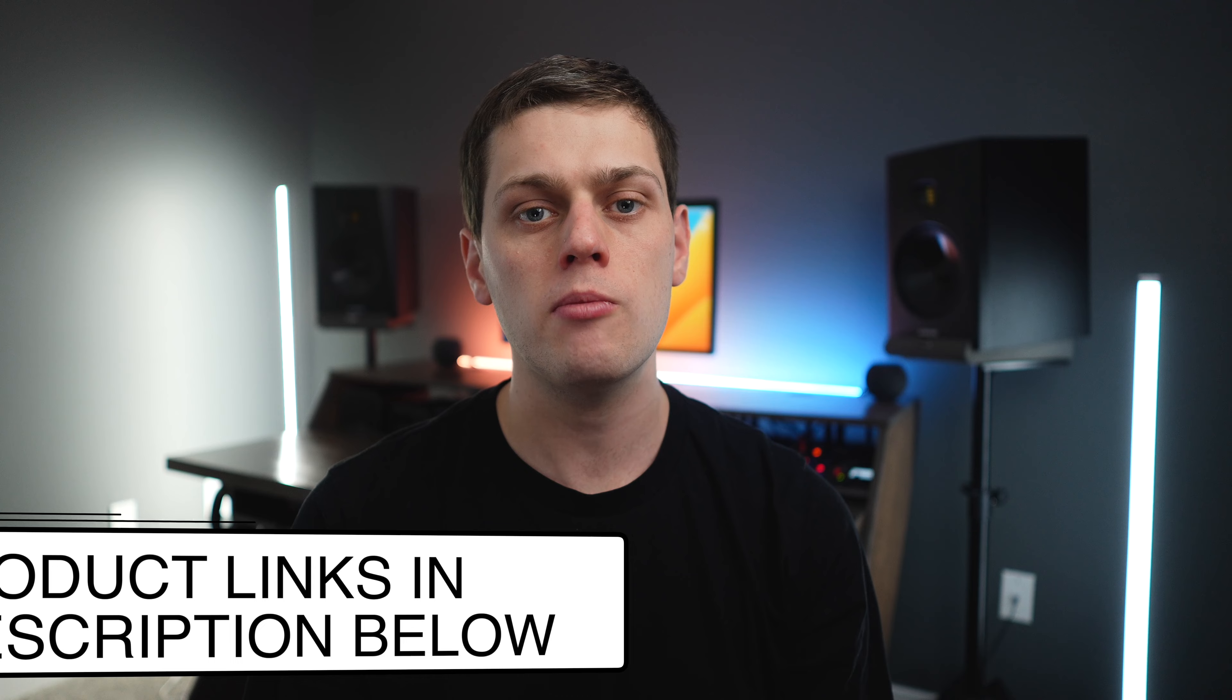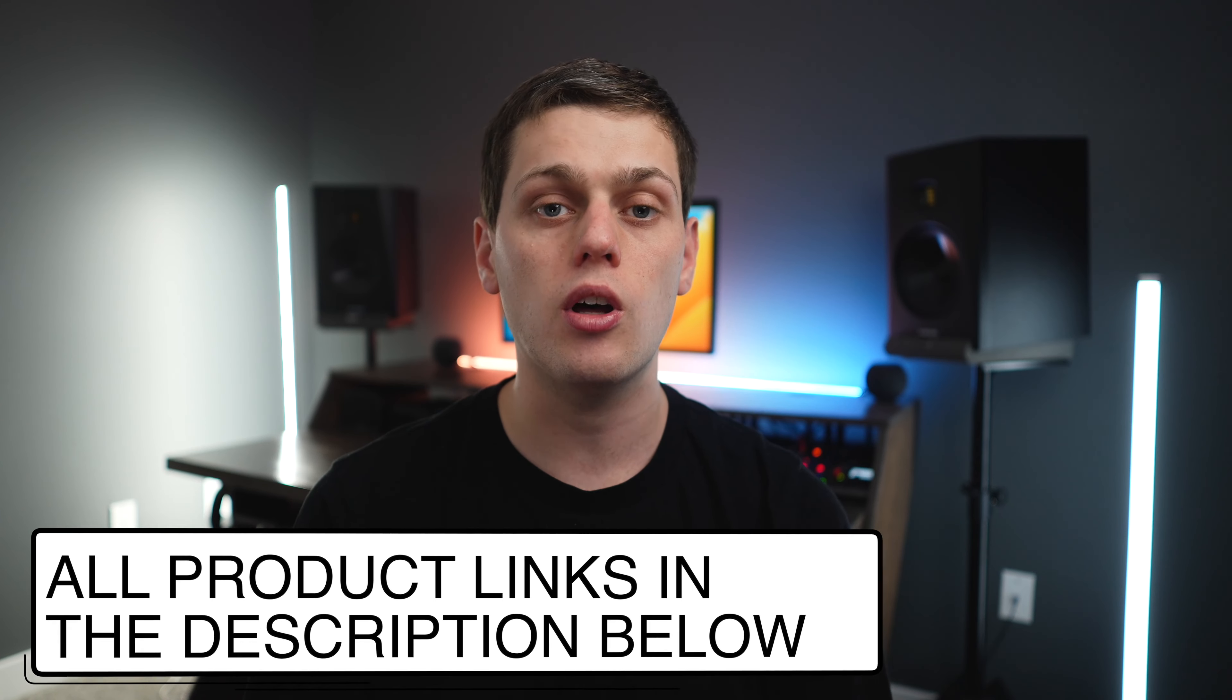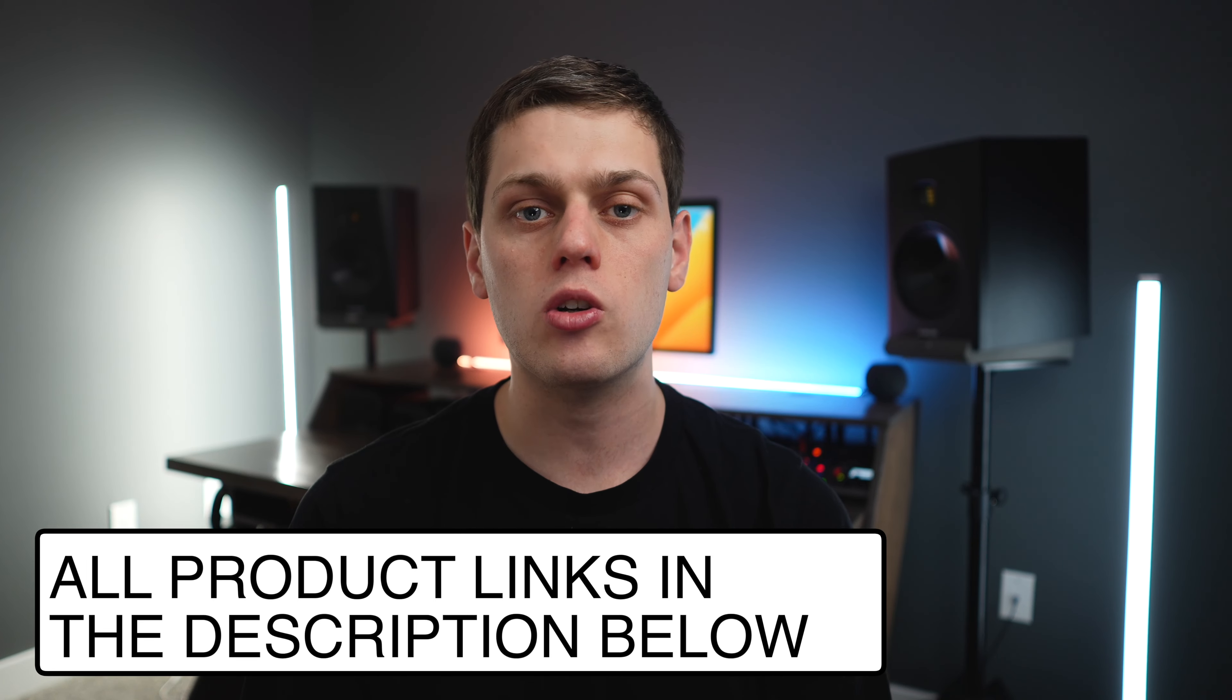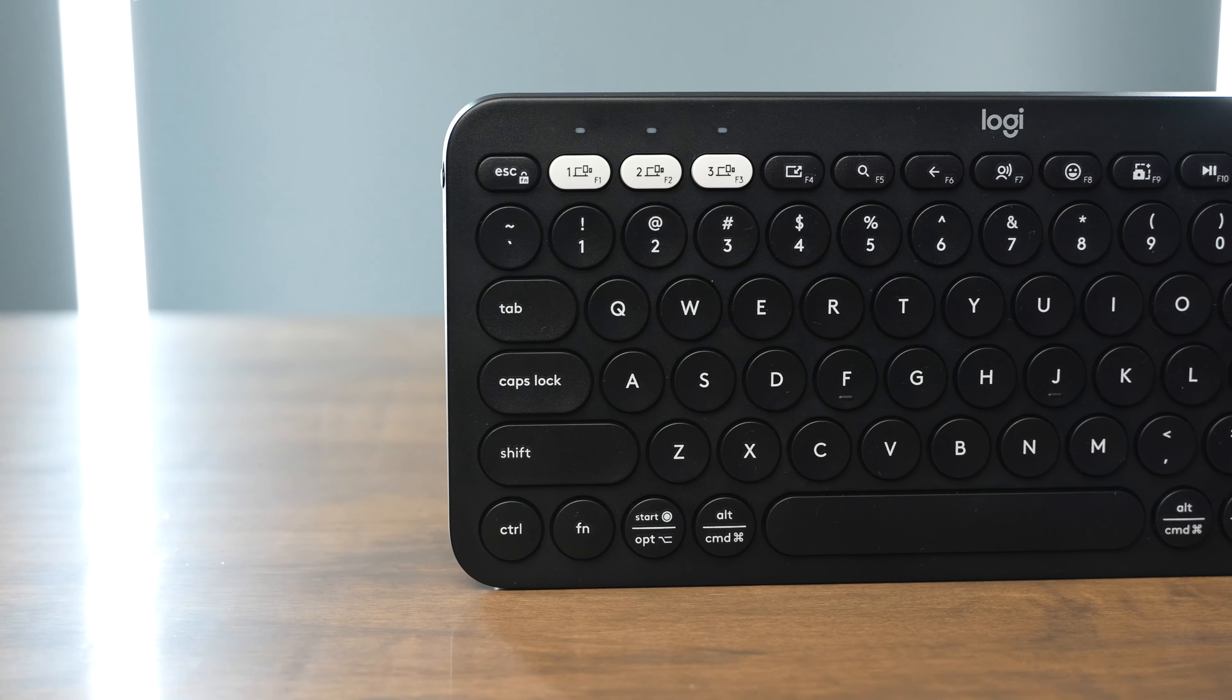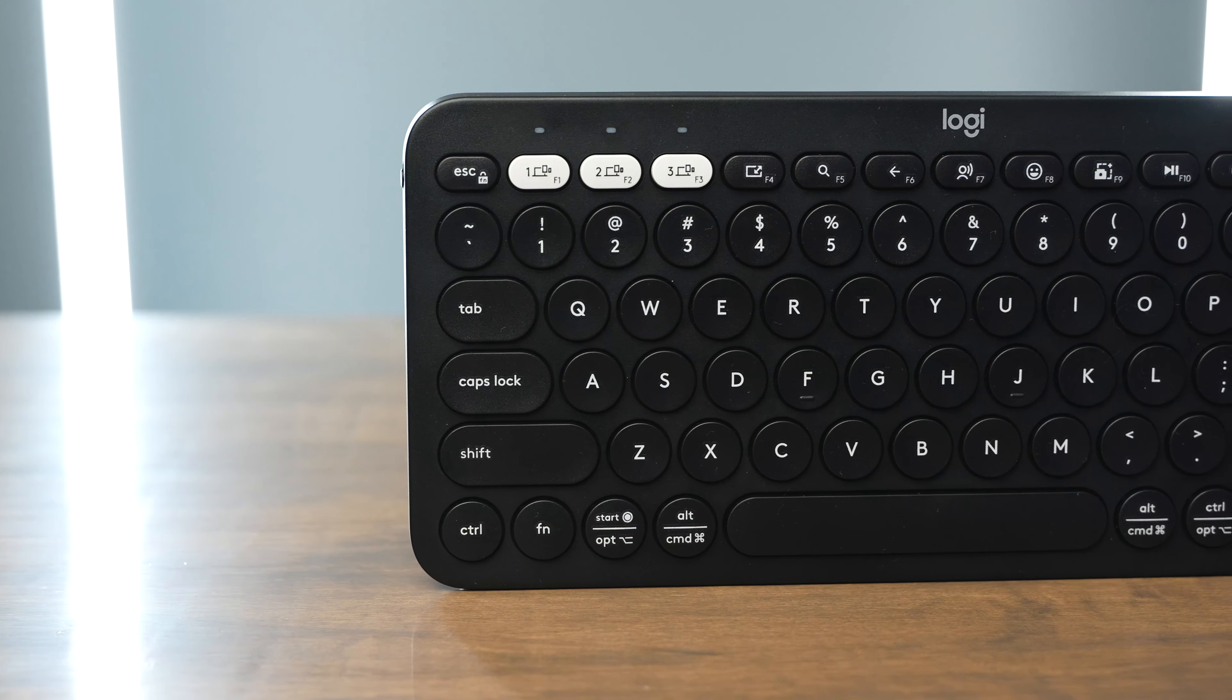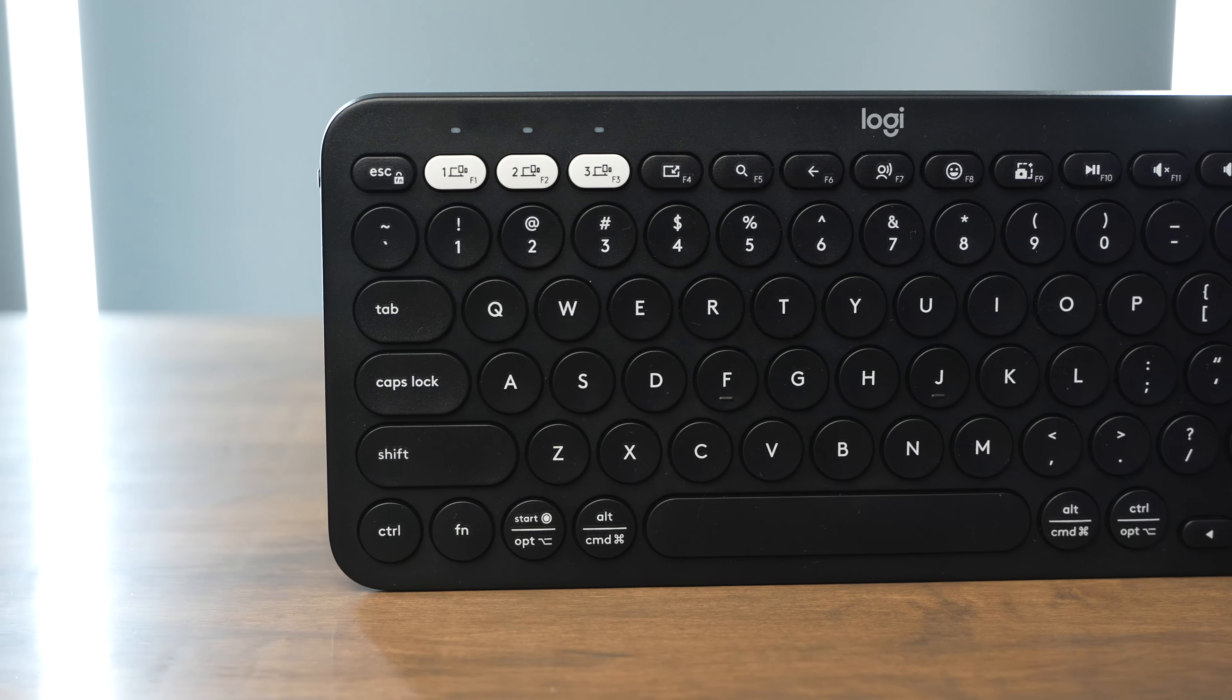If you're interested in buying it, I have links in the description below. If you have any other questions, leave a comment down below. I'll do my best to answer them. Like this video, subscribe to my channel so you don't miss out on any upcoming content.